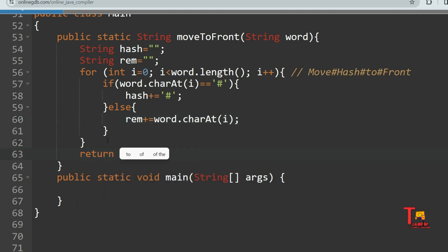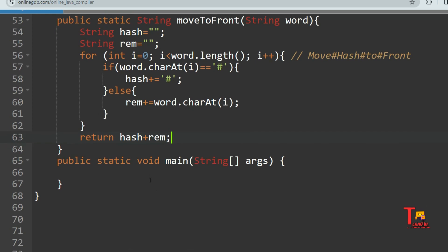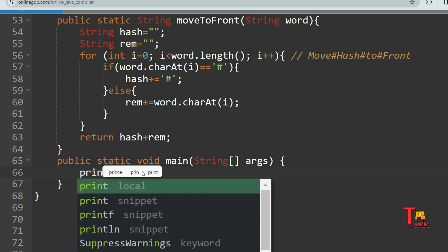At the end of the for loop, I'll return the concatenated version: return hash + remaining. In this way, all hashes will be at the front and all non-hash characters will be at the end, maintaining their order. The time complexity is O(n) because we traverse the word of length n only once. Now let's call the function and hard-code an input to test it.